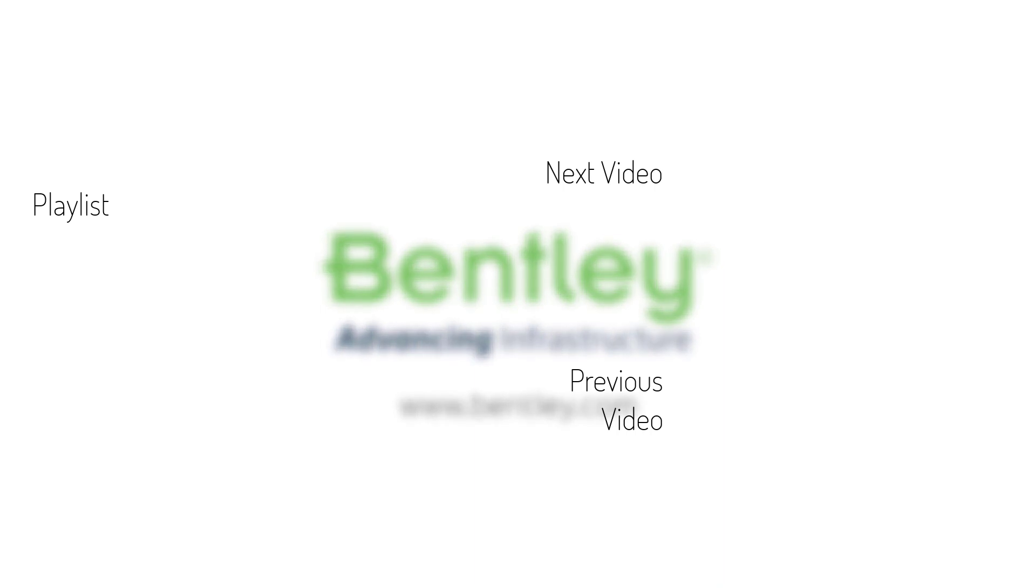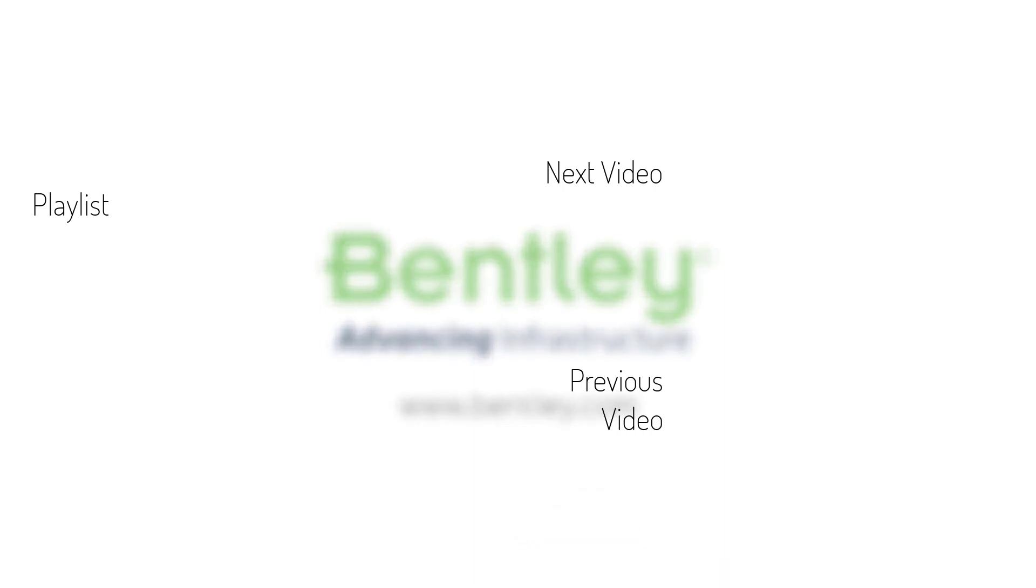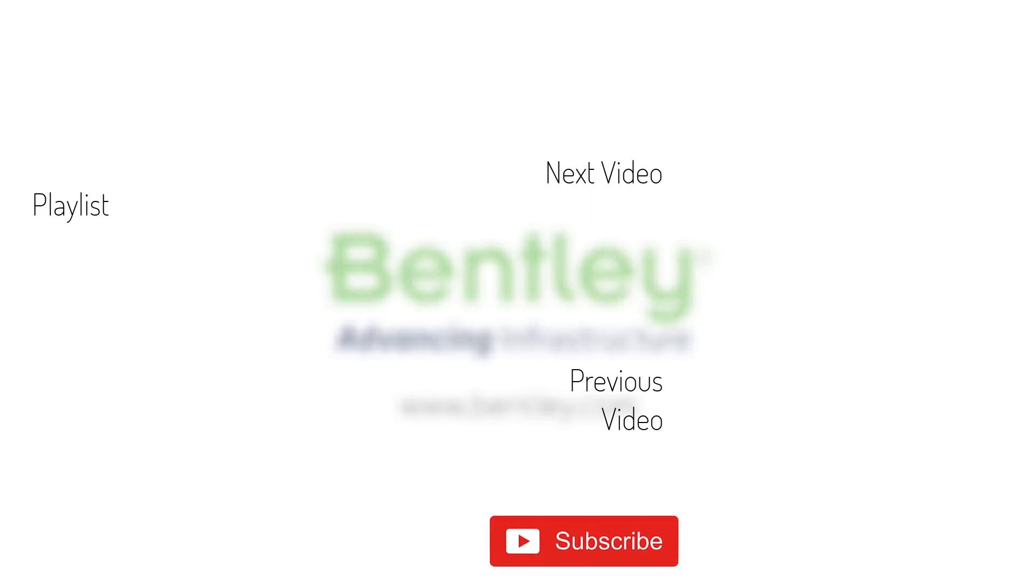If you found this video helpful, please give it a like. If you want to see more such series, consider subscribing to our channel. Thank you and see you next time.